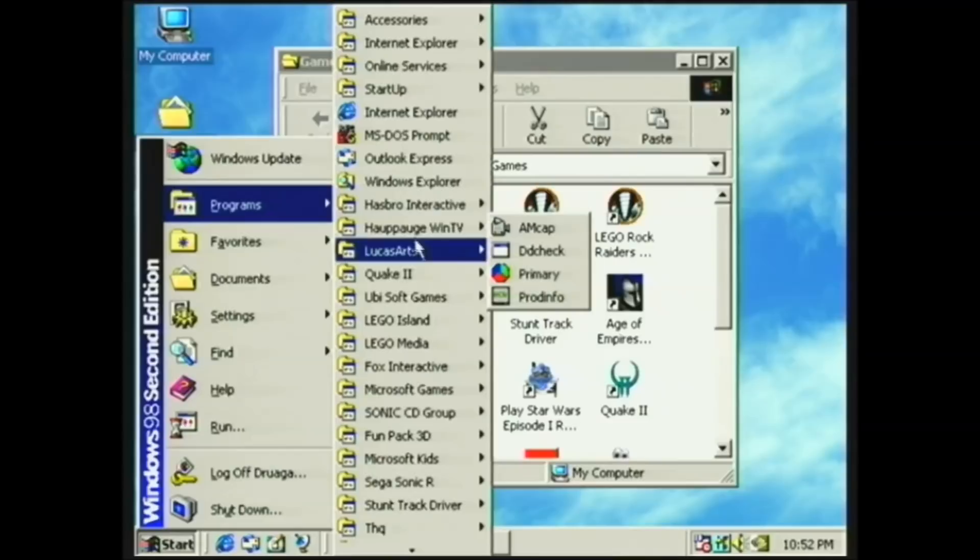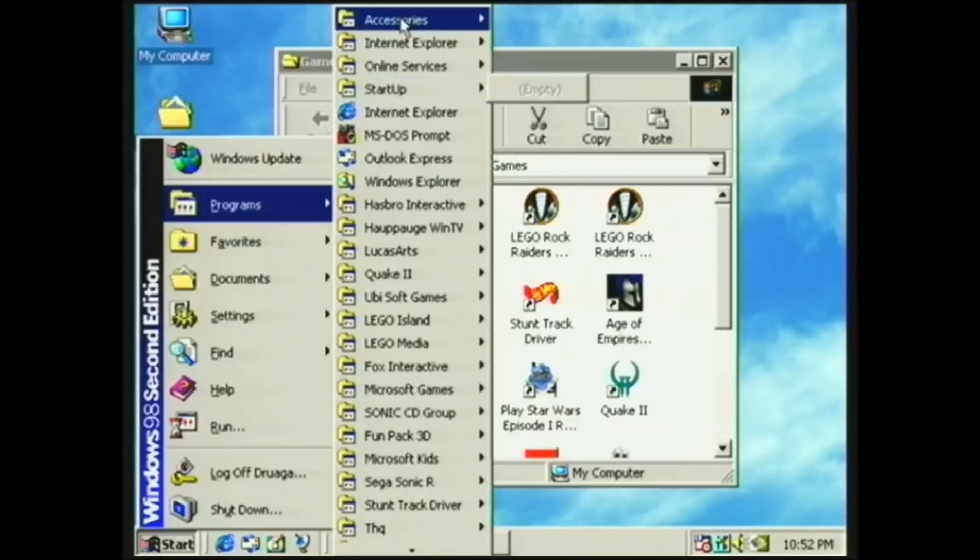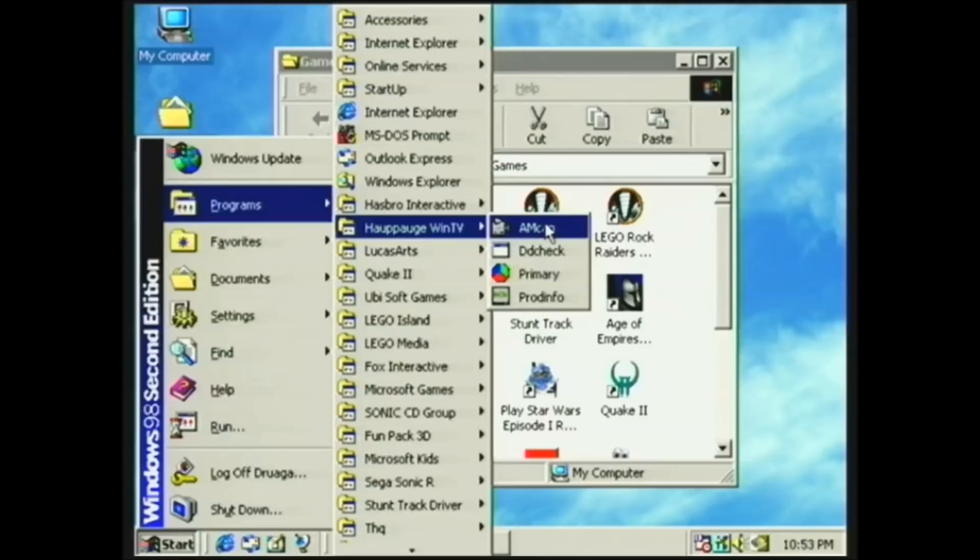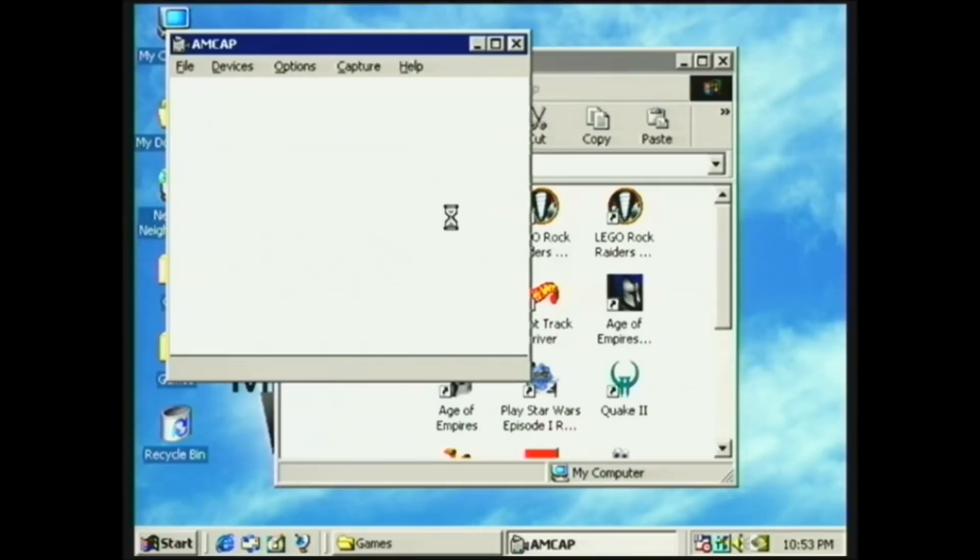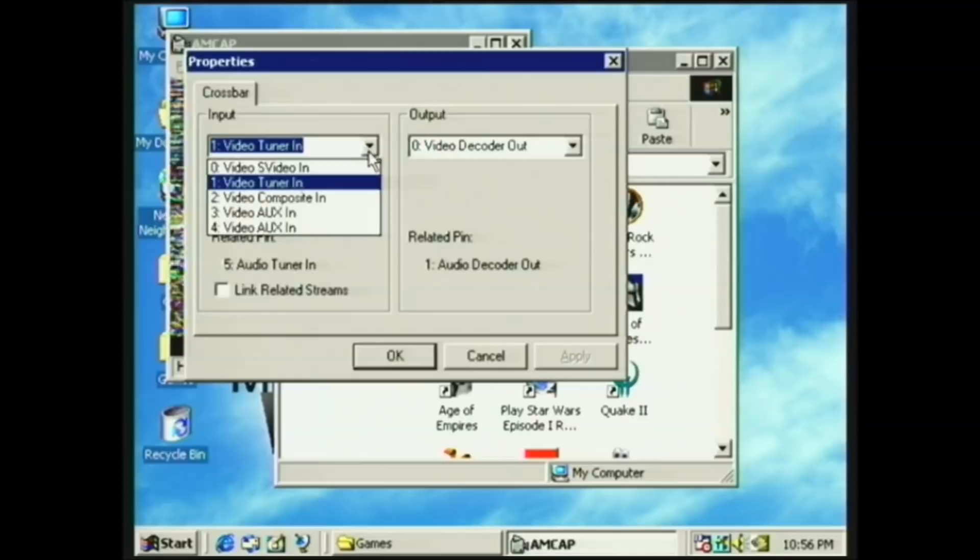But don't forget, I also installed a TV tuner card, which does in fact work. So, first and foremost, we're going to set this to S-Video mode. And let's watch us some Star Wars.